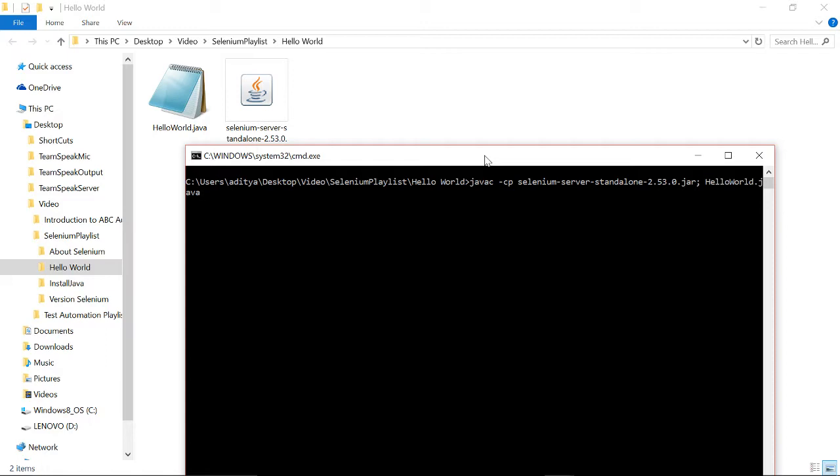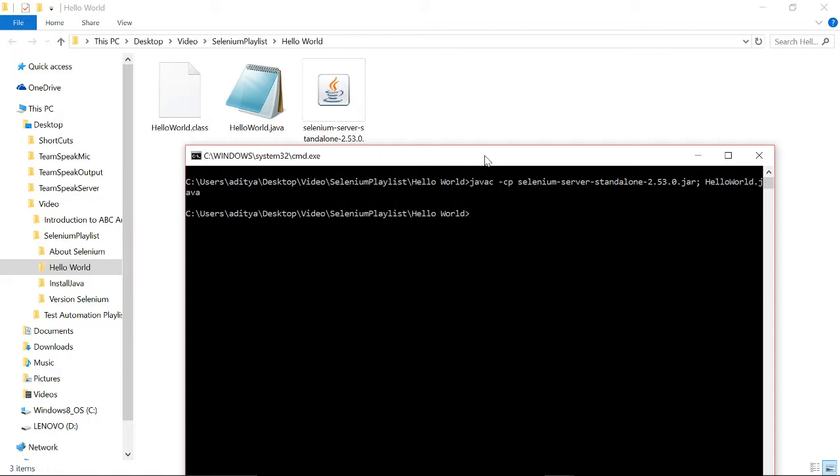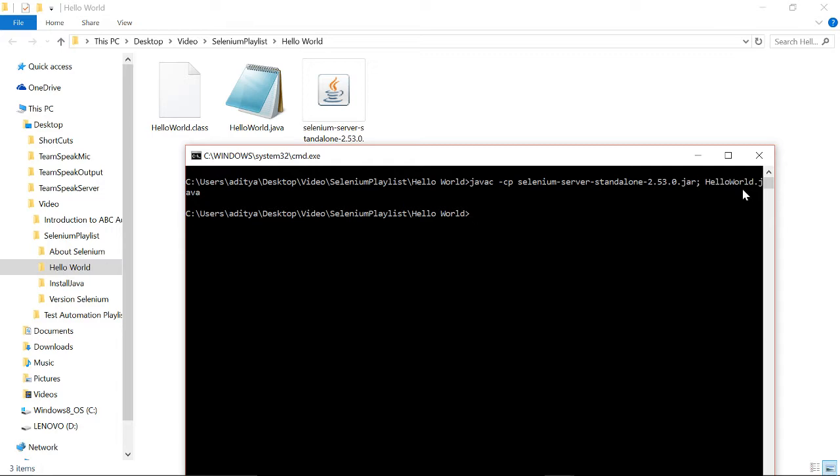After we run this command you could see there's a HelloWorld.class which is created. We are using the Java's inbuilt compiler to compile using the Selenium jar our HelloWorld.java file. After the compilation has been successfully done we get a HelloWorld.class. Next command would be to run it.